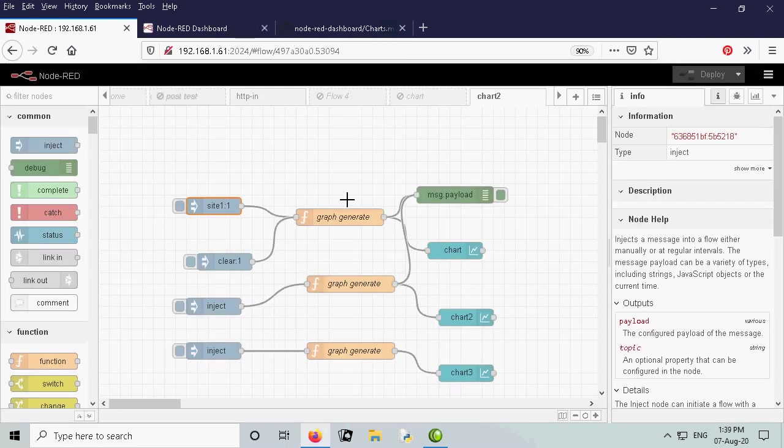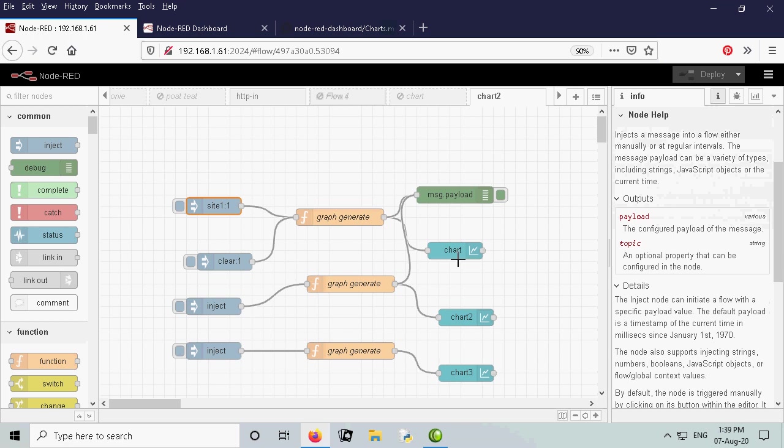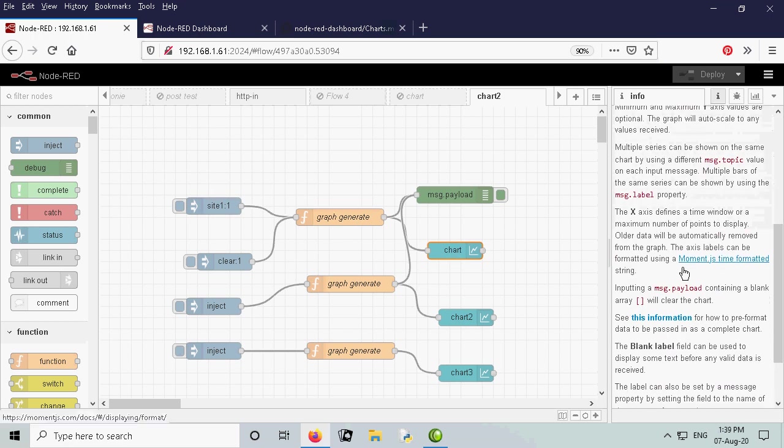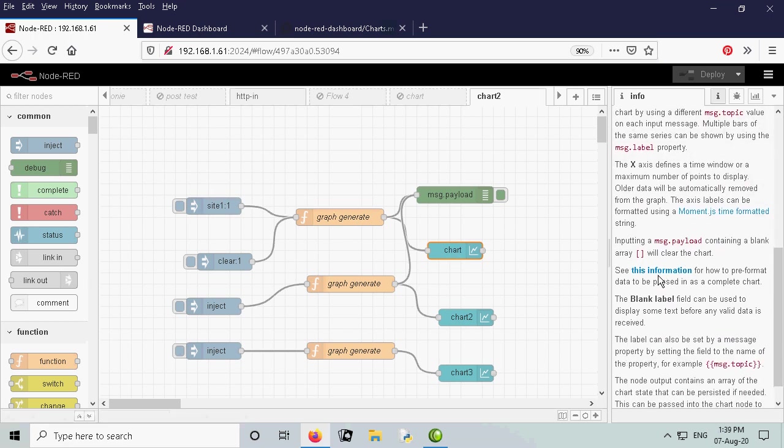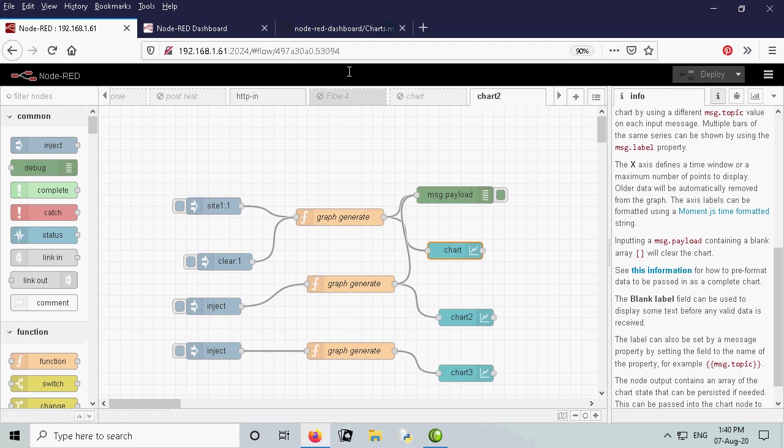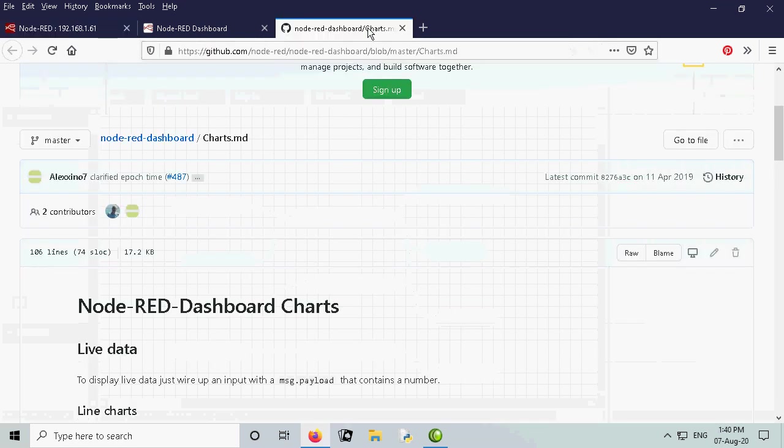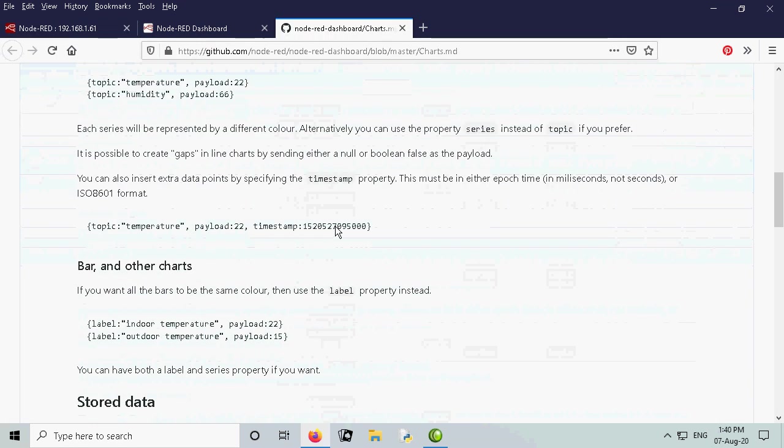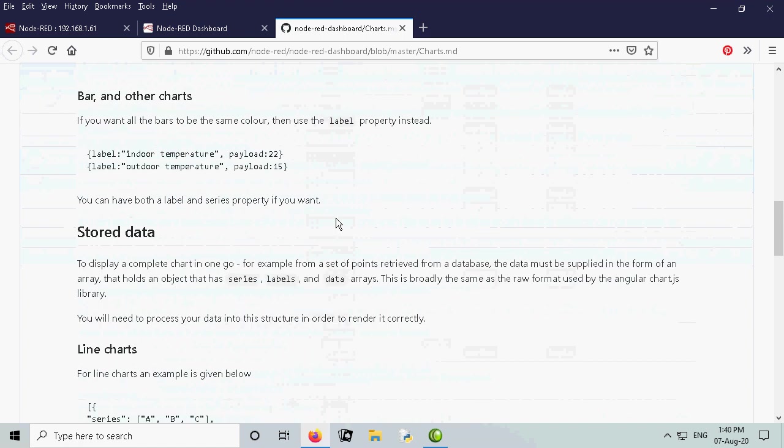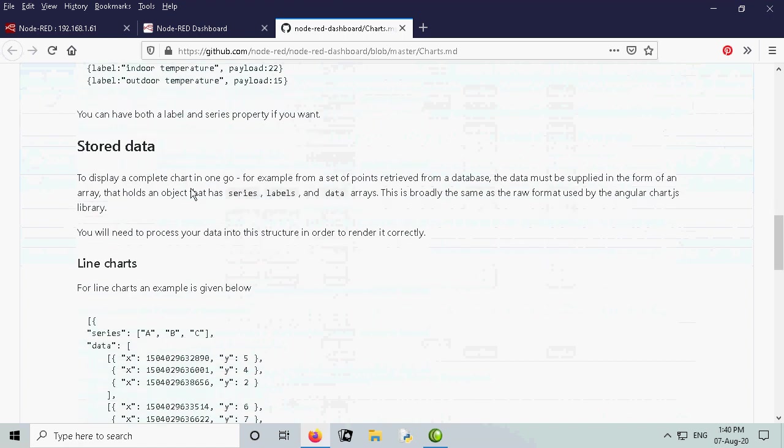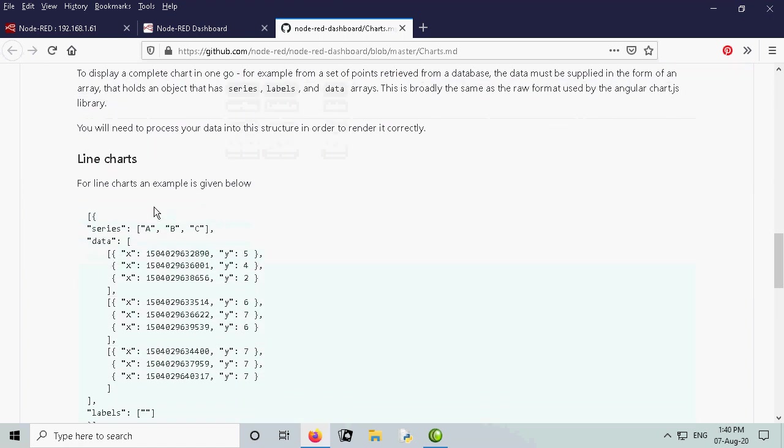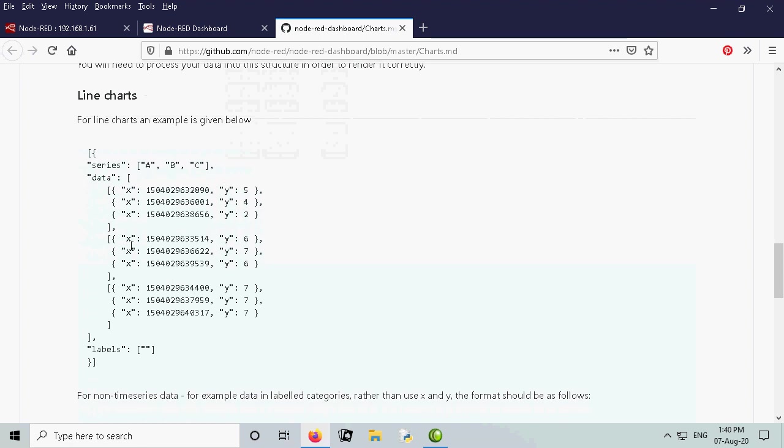These are the flows we're going to use. They're quite basic and I've taken these flows from this article which is if you look on the chart node and the help screen you've got this information here. And that takes you onto this page here which tells you how to display stored data and the first one it does is a line chart and this is the example they give you.